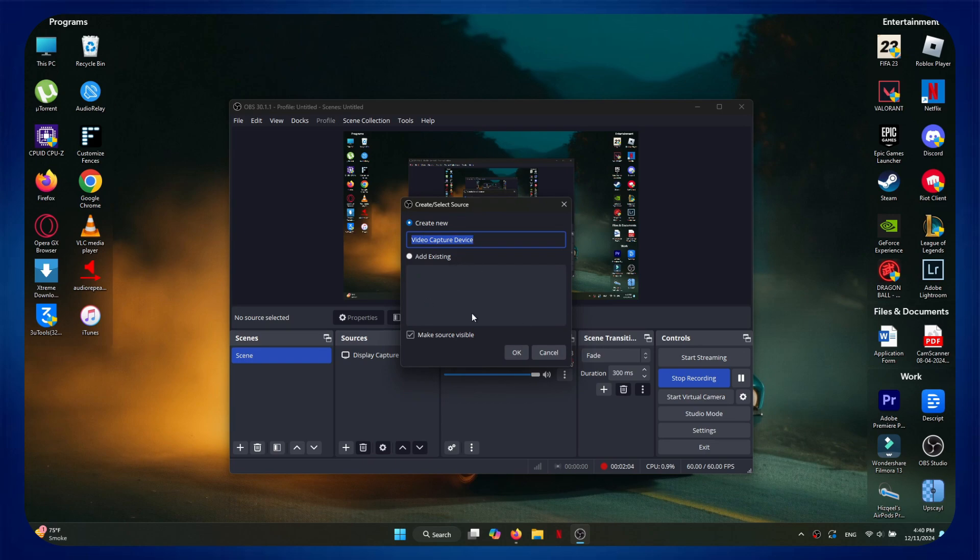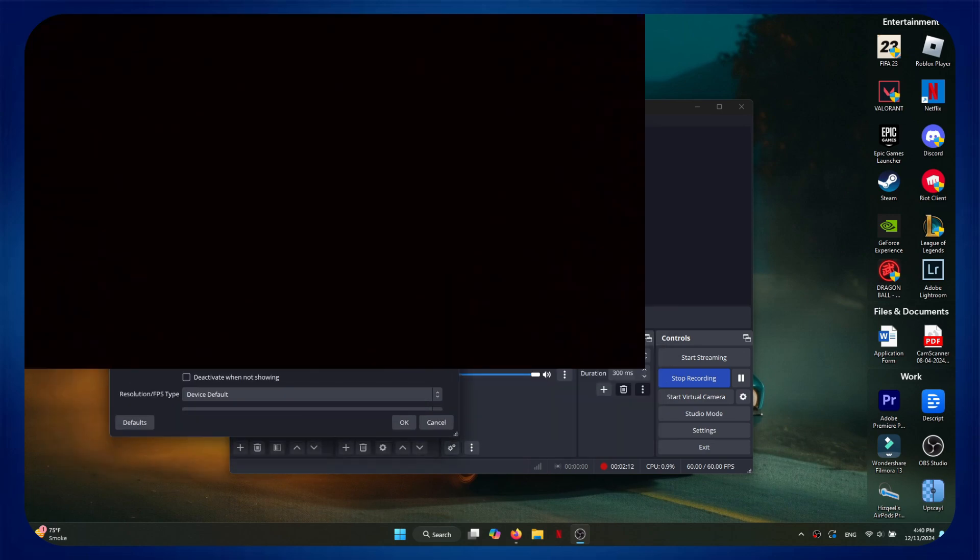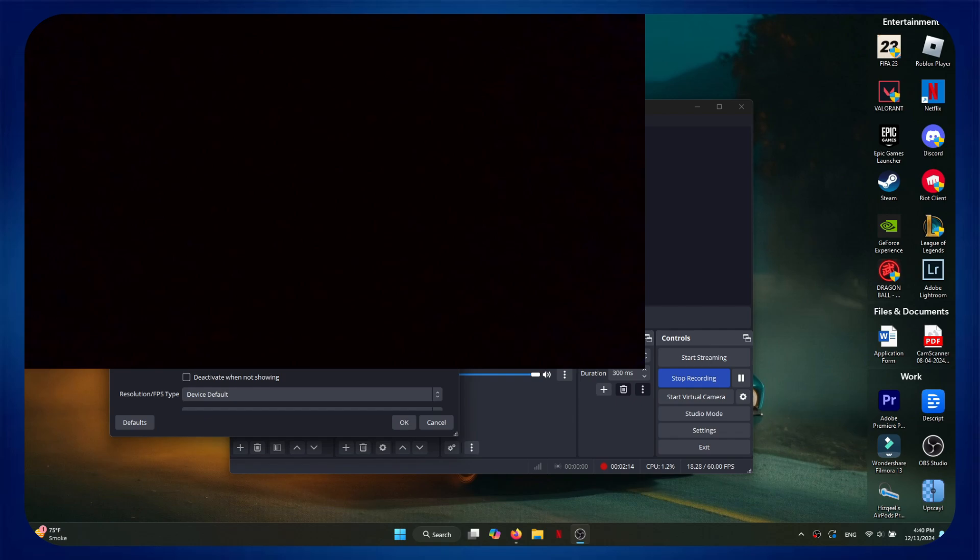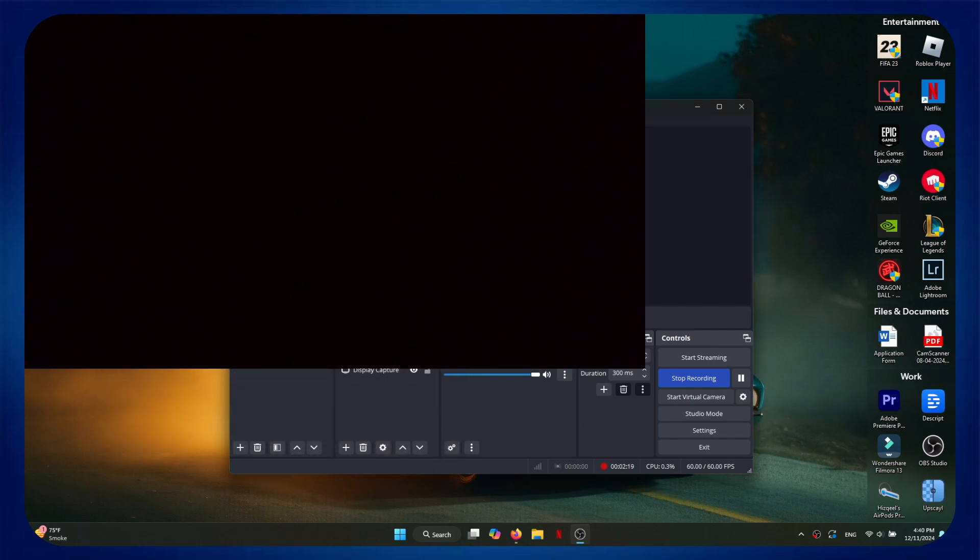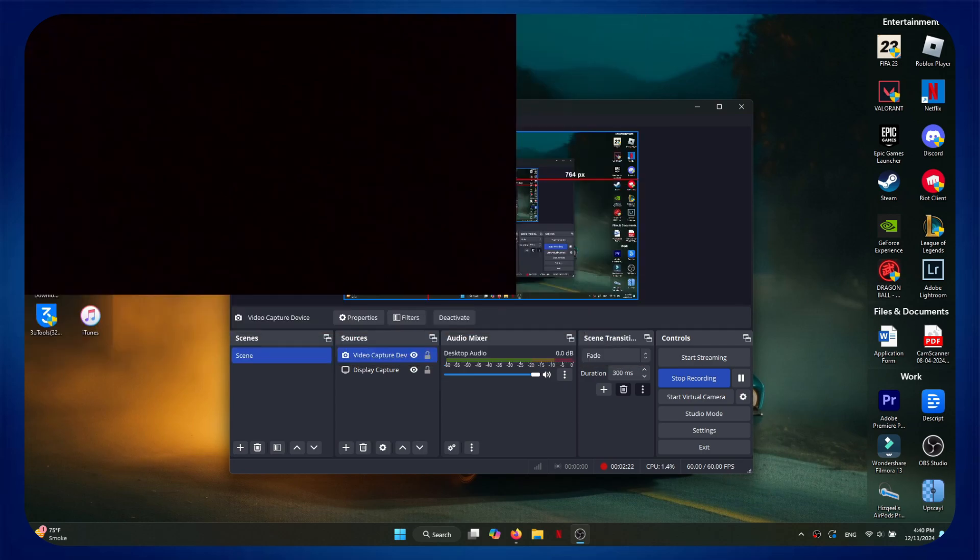Now, name it to your liking, and in the device, select USB Video. This way, you will see your PS4 screen. After that, click on OK, and then adjust the screen size to your liking.